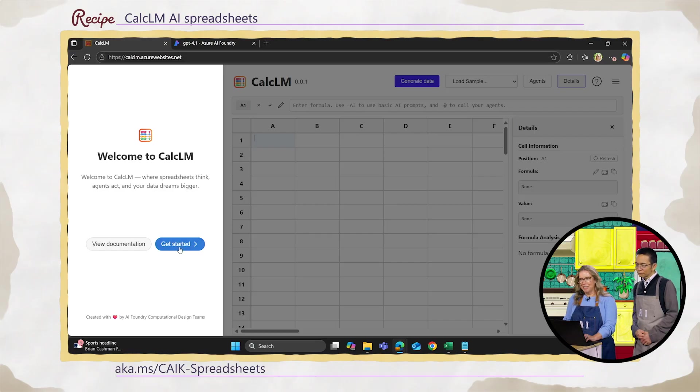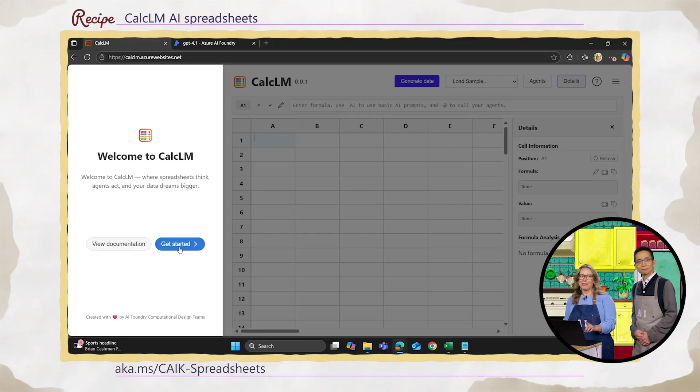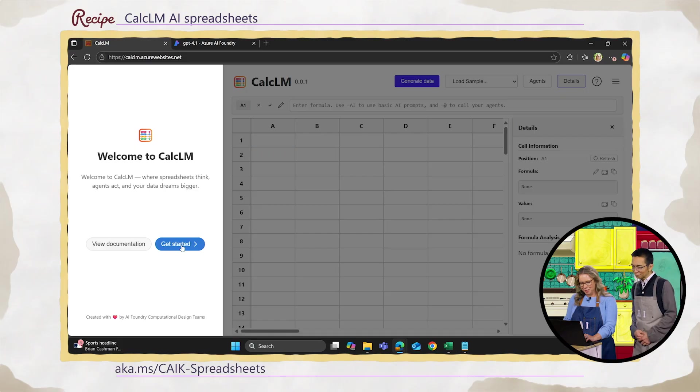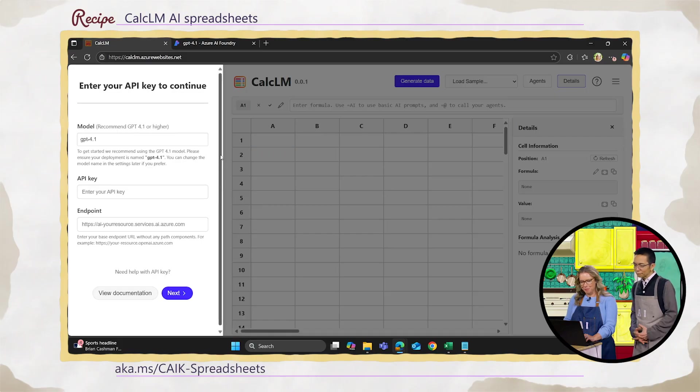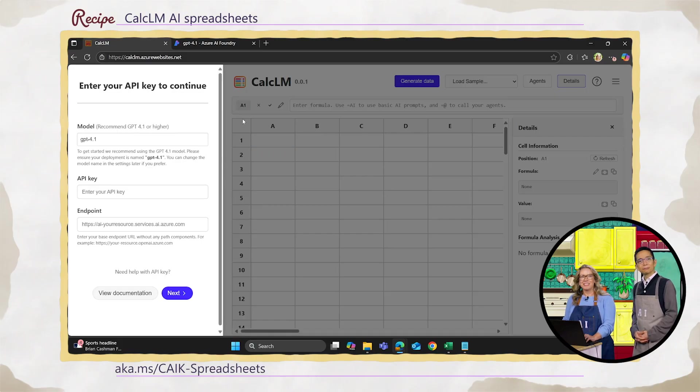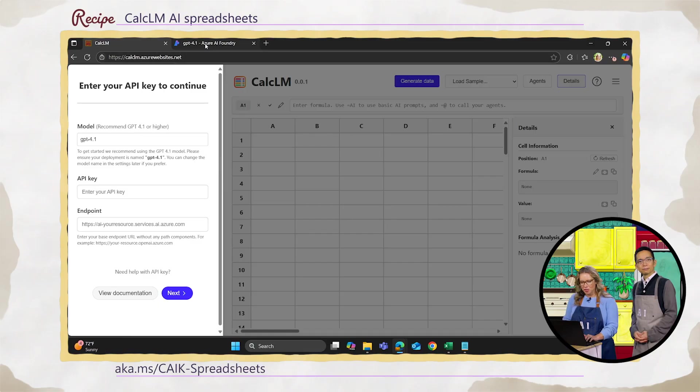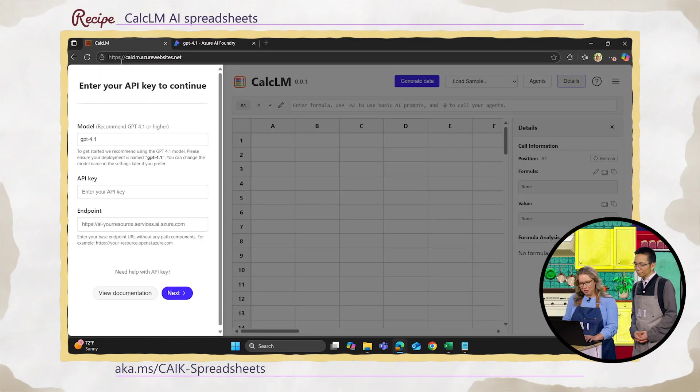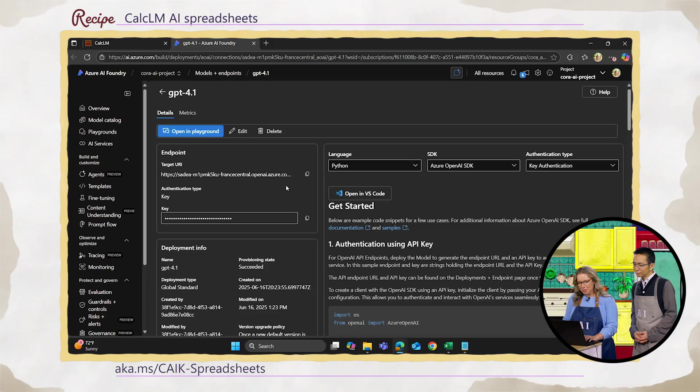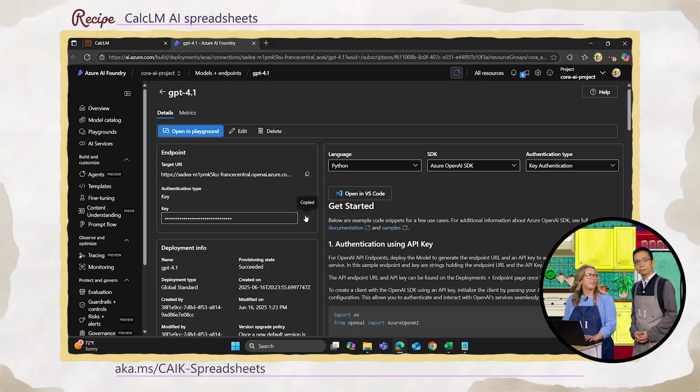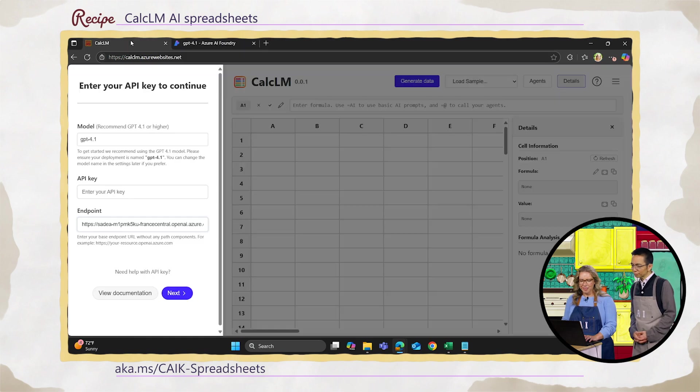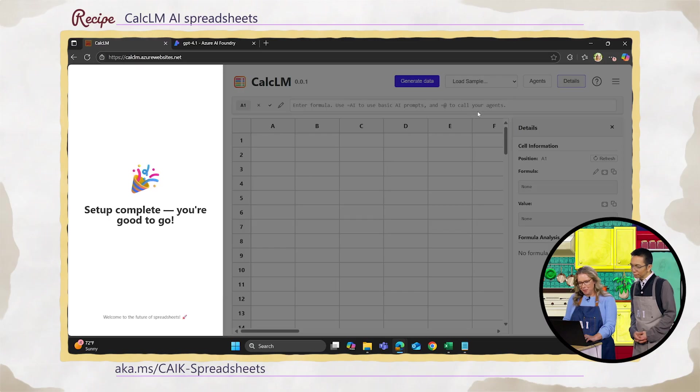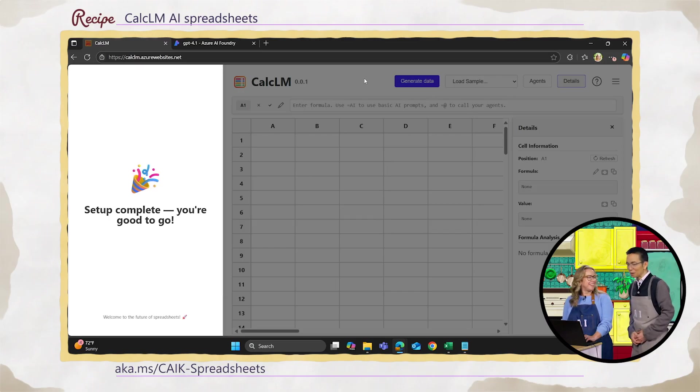So our tool here, and just keep in mind, we are not resourced the same way as other products. So recommend reading the documentation to learn exactly how it works and what is a little bit different about our spreadsheet. So the first thing you'll do is connect to GPT-4.1 to start. So let me copy over my endpoint and API key.